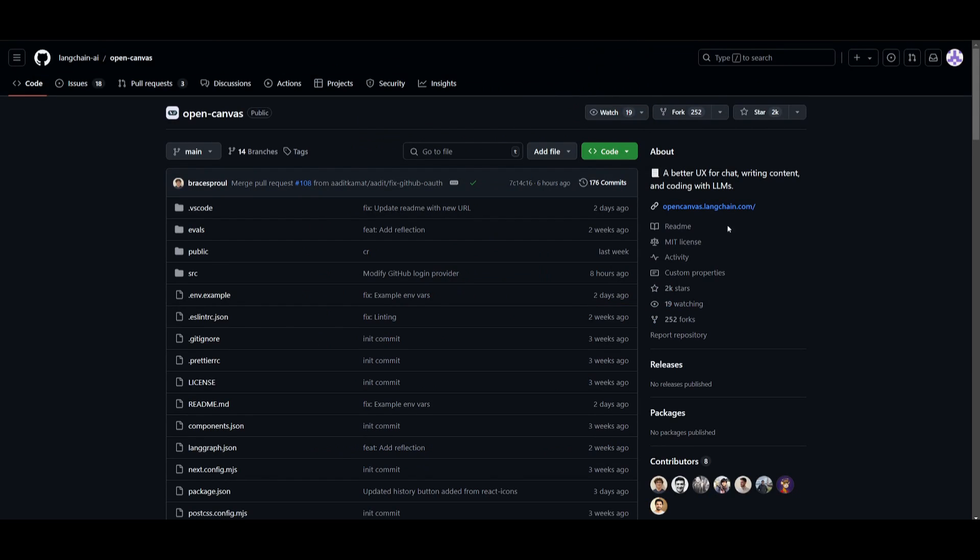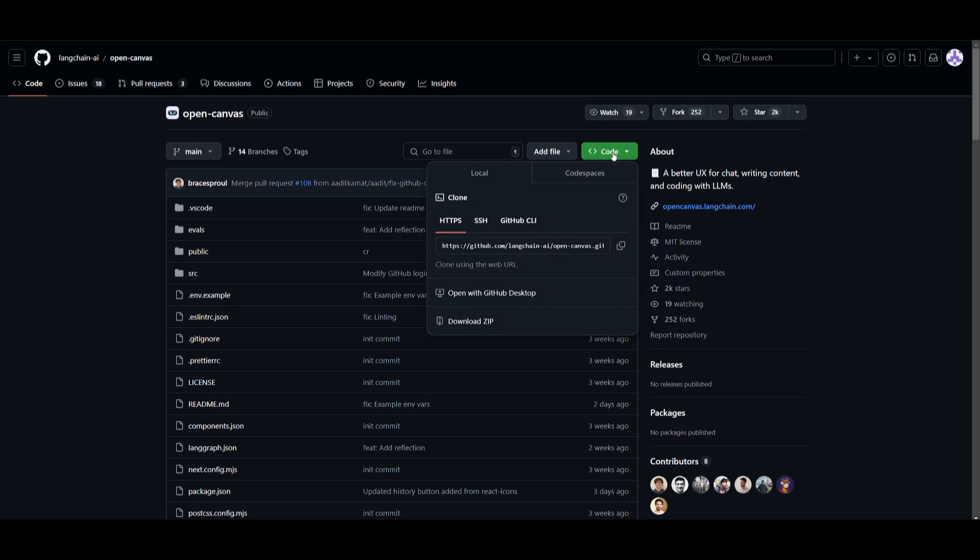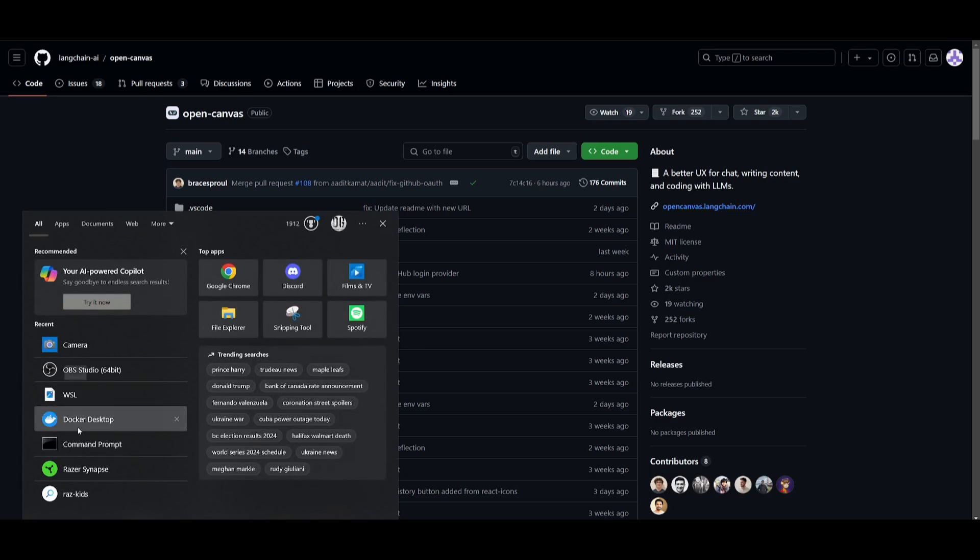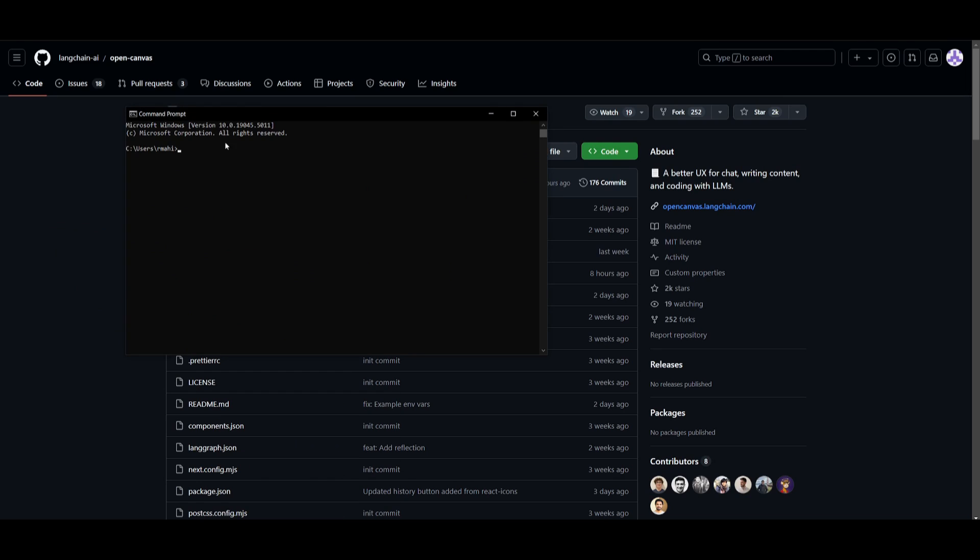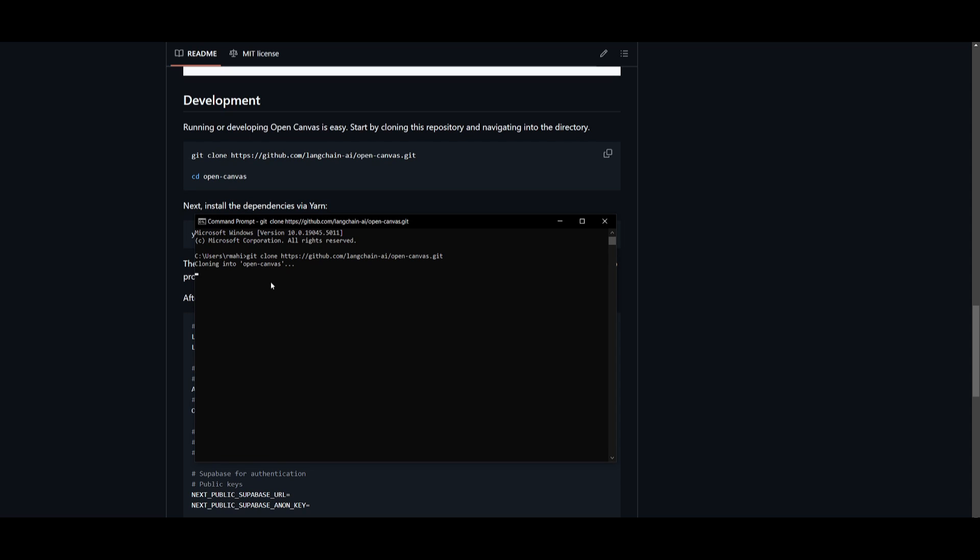Once you have these prerequisites fulfilled, you can then head back into the GitHub repository, which I'll leave a link to, as well as all the other links that I used in today's video in the description below. Click on this green button, click on the copy to clipboard button, open up your command prompt if you're on Windows, type in git clone, and then paste in the repository link, and then click enter. This will start cloning the OpenCanvas repository onto your computer.